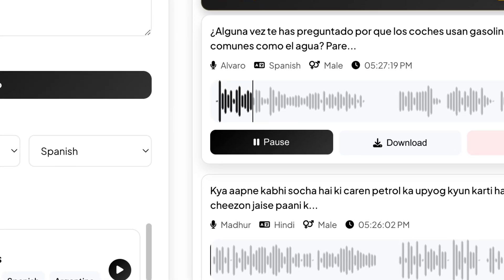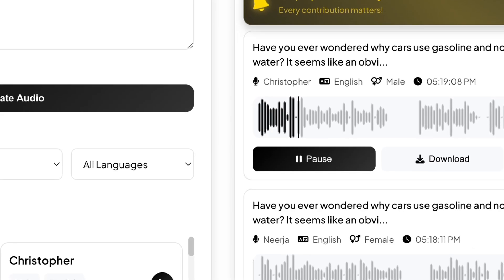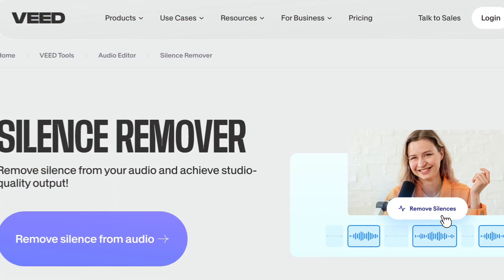The audio output has long pauses, so it still needs to be edited. But don't worry — there's a secret AI tool that can automatically remove silences in one click. Let's download this audio file and go to Veed.